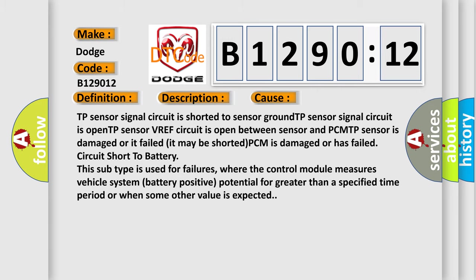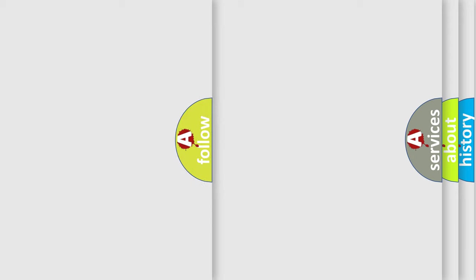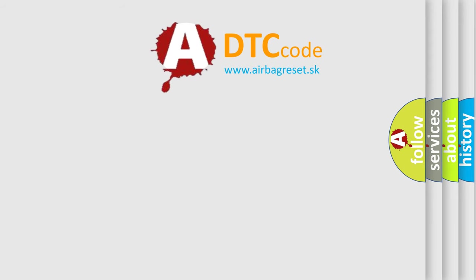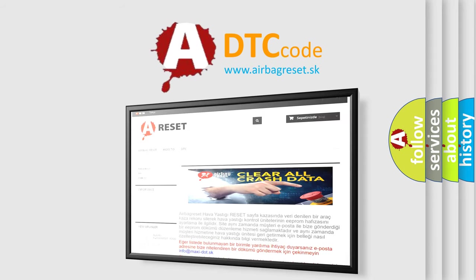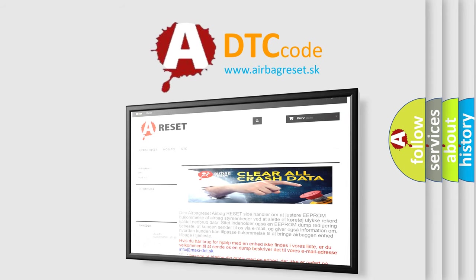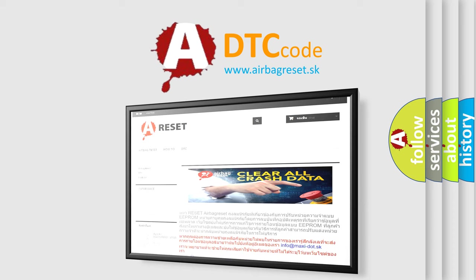The Airbag Reset website aims to provide information in 52 languages. Thank you for your attention and stay tuned for the next video.